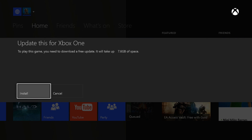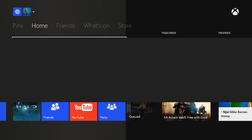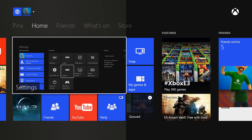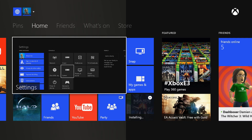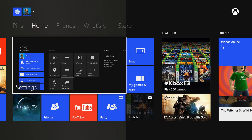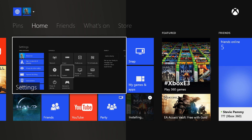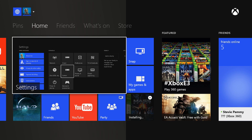It's popped up with an update over 7 gigs, so that's downloading the game right now. And there you can see in the icon the Mass Effect Xbox 360 artwork, and it's installing.